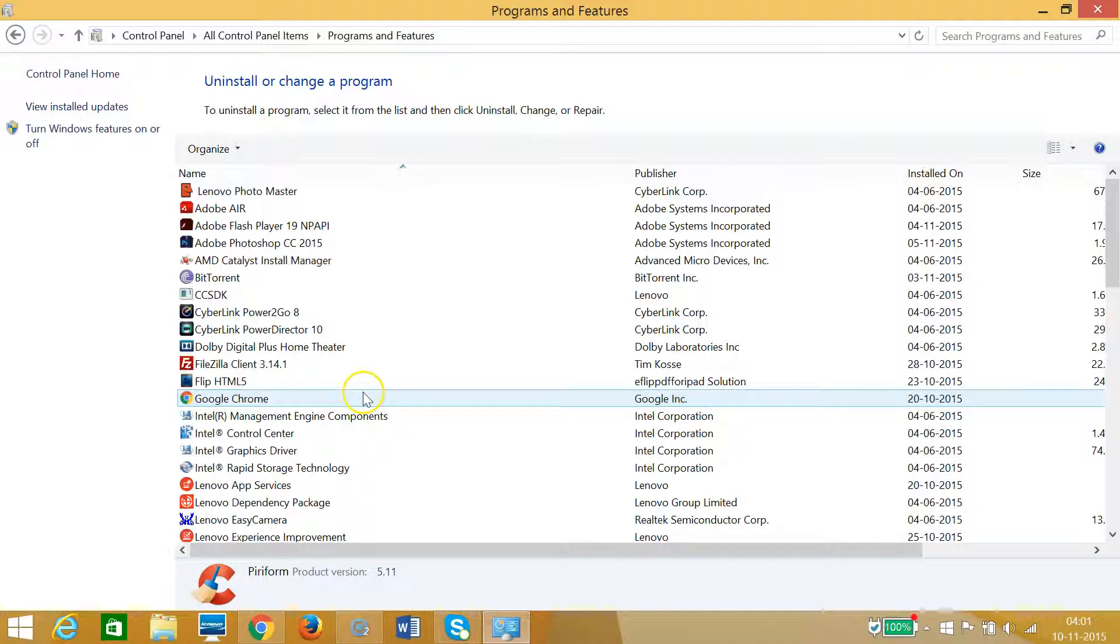So guys, in this way you can uninstall programs on Windows 8 or 8.1 machine. So hope this helps and I will catch you in my other tutorials. Thanks for watching.